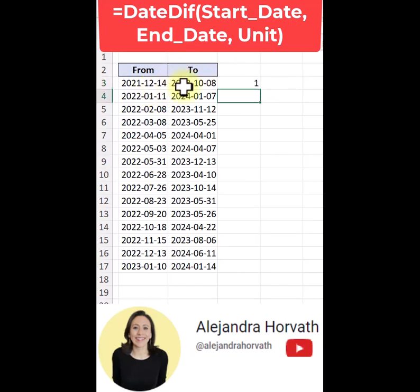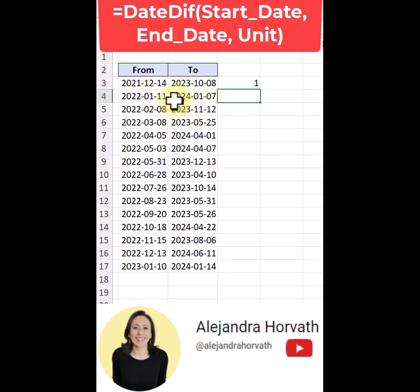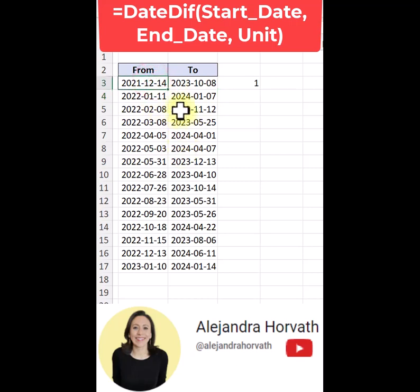There is only one year between December 14, 2021 and October 8, 2023. Keep in mind, I live in Canada, so for that reason you see the date format in this way.